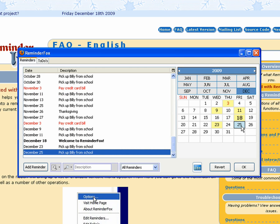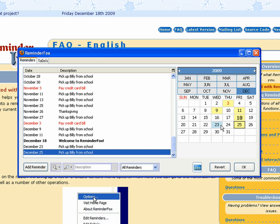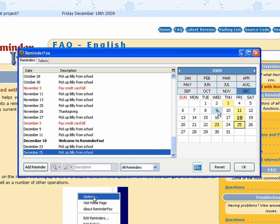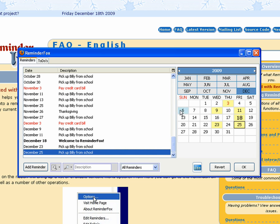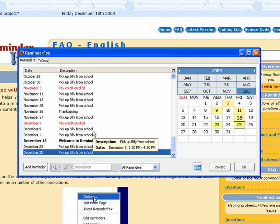So you see on Friday and Wednesday every other week we've got those alarms set to pick up Billy from school. So that's how you can set up some pretty advanced repeating options like that.